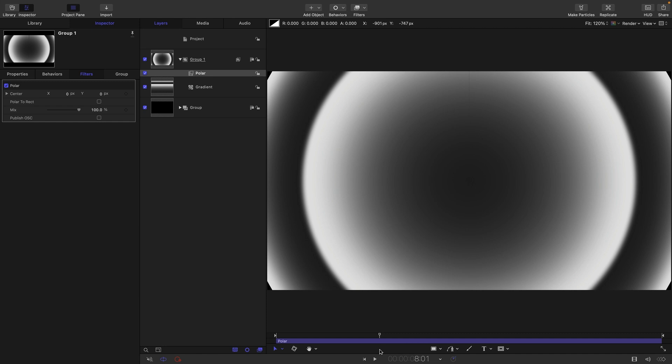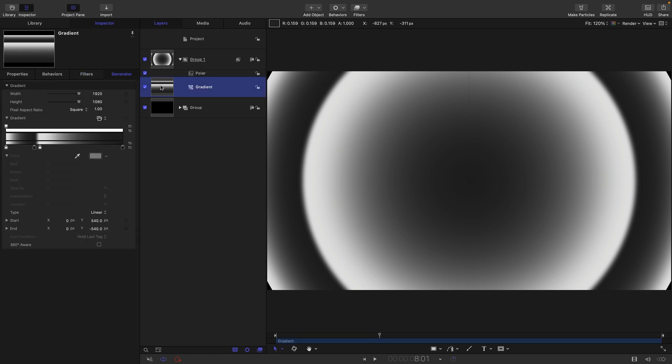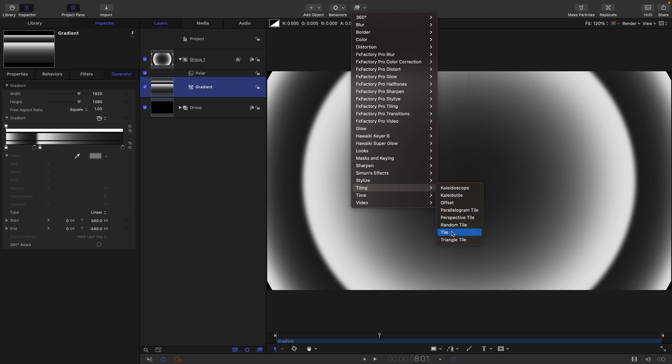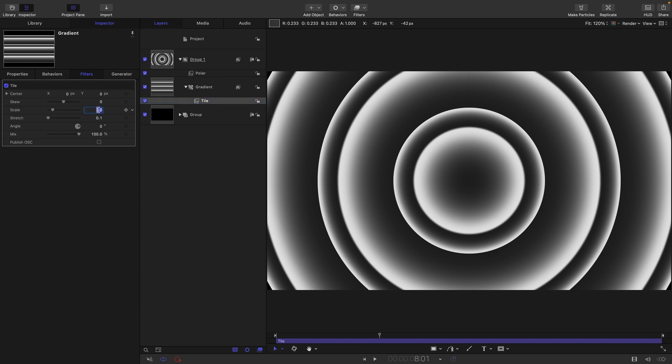But what I actually want is quite a lot more repetitions of the gradient pattern. And what I'm going to do to achieve that is to add to the gradient itself tiling and tile. I want to set the stretch value to the lowest it will go, which is 0.1. And I'm going to set this scale to 6.